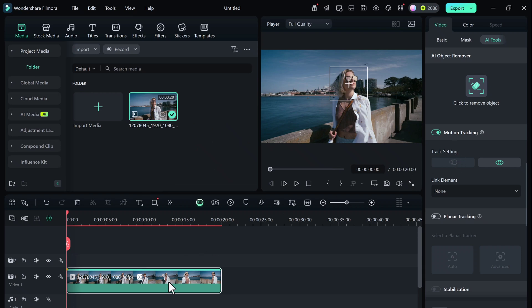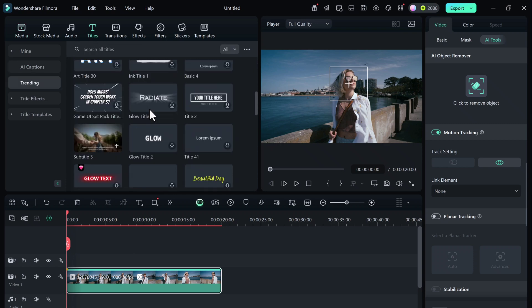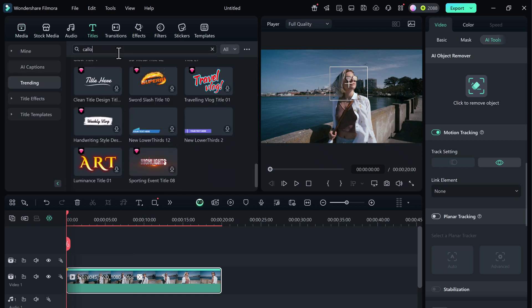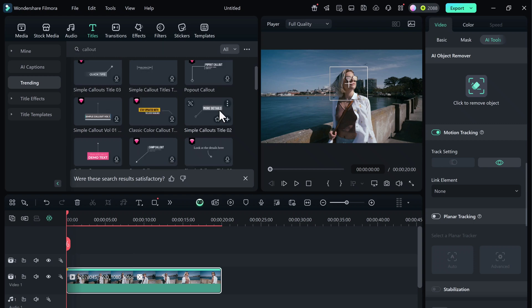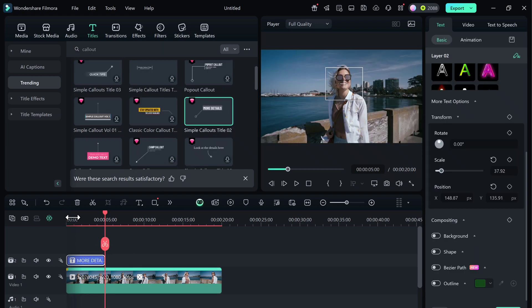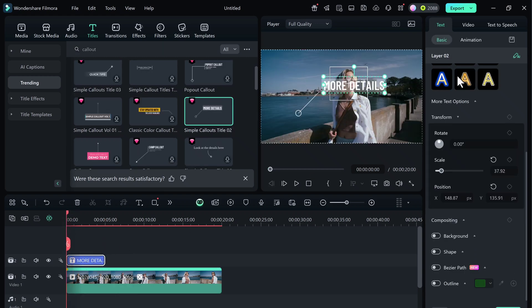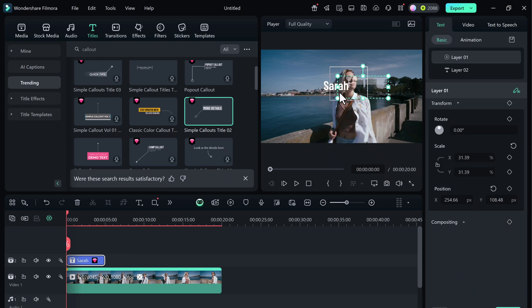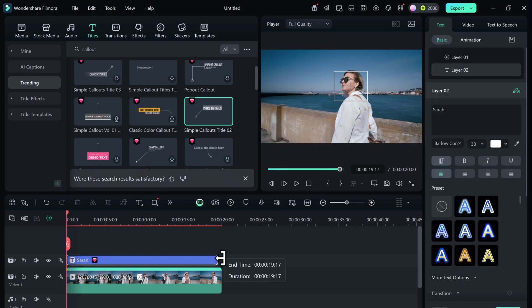Next, let's attach an element. Go to the Titles section and search for a style you like. I'll search for Callout and choose one. Drag it into the timeline, edit the text with her name, adjust the font size and position, and now go back to the video clip.